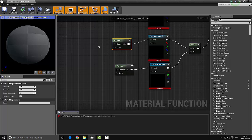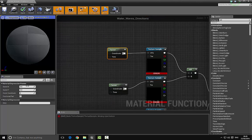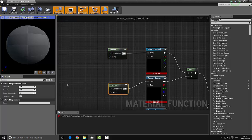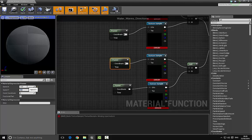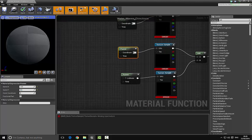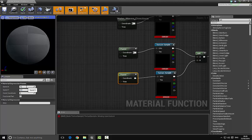Now set the values for these panners. For the first one, go with 0.5 and 0.5. For the second one, invert that: minus 0.5 and minus 0.5. For the third one, choose minus 0.5 and 0.5. For the last one, swap those values around: 0.5 and minus 0.5.